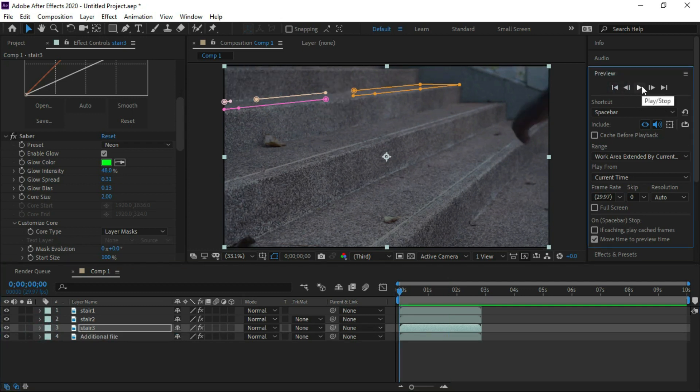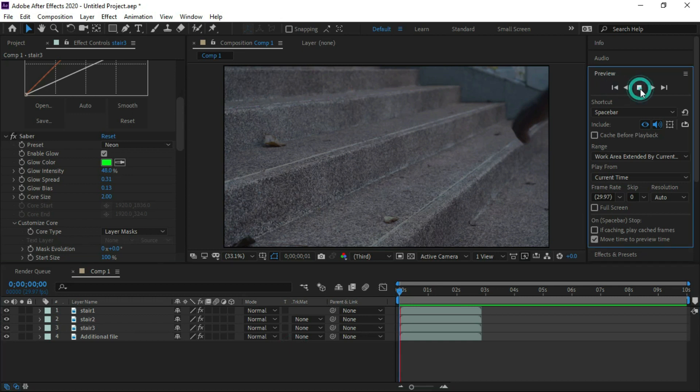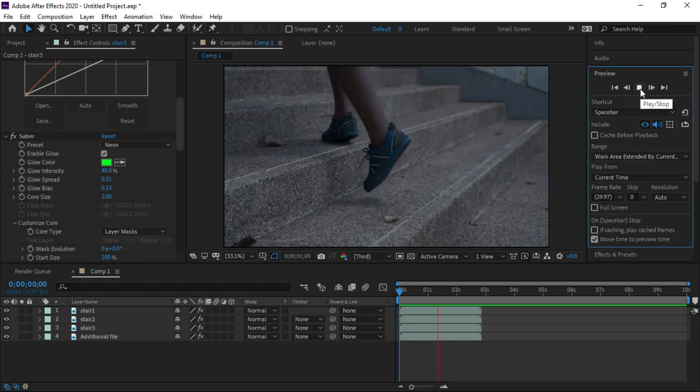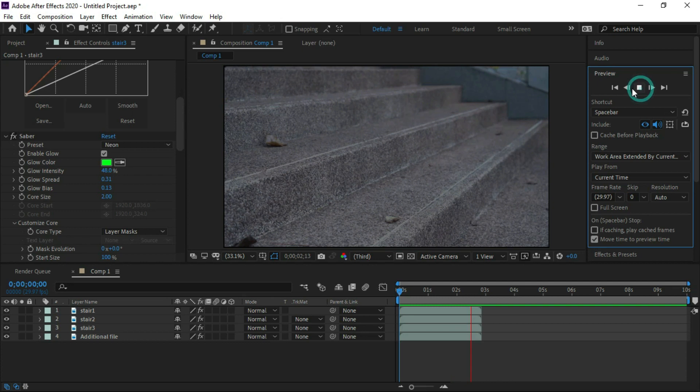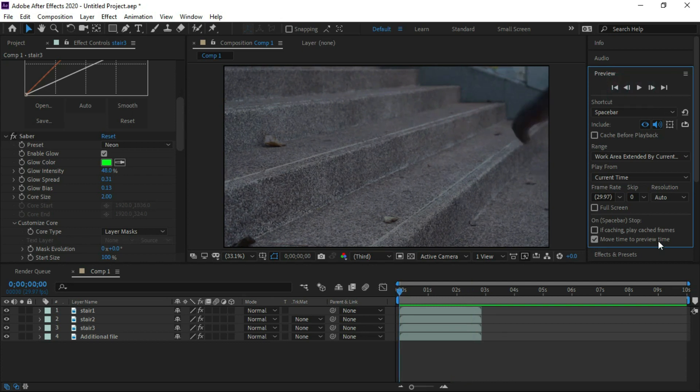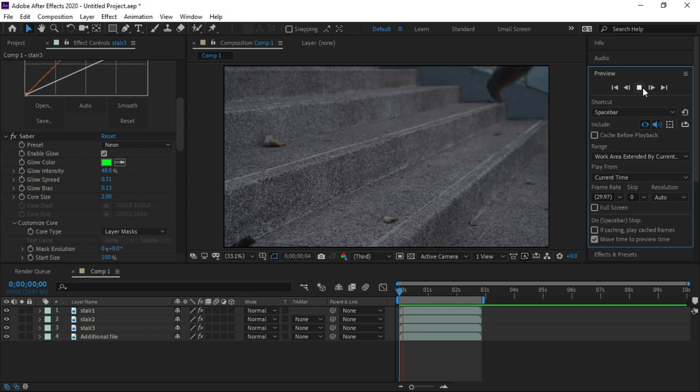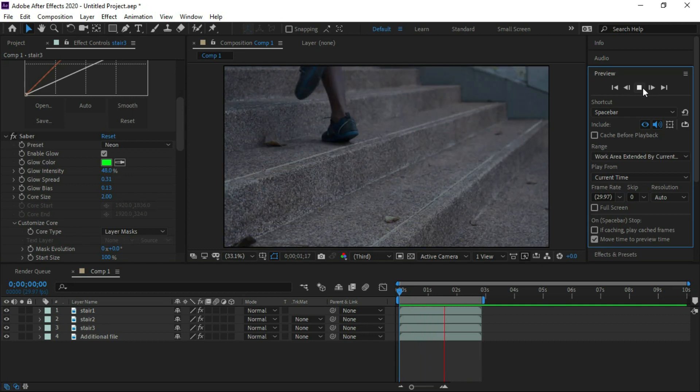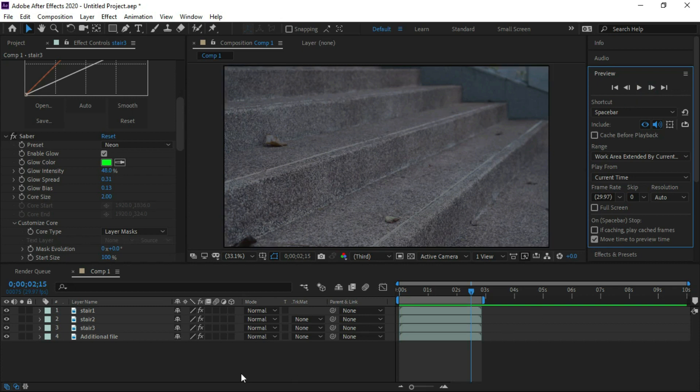It's done. Now we will check the preview. Now we can see neon effects at 3 stairs. Hope you enjoy this tutorial. Do like and subscribe this channel to get more tutorials on After Effects. Thanks.